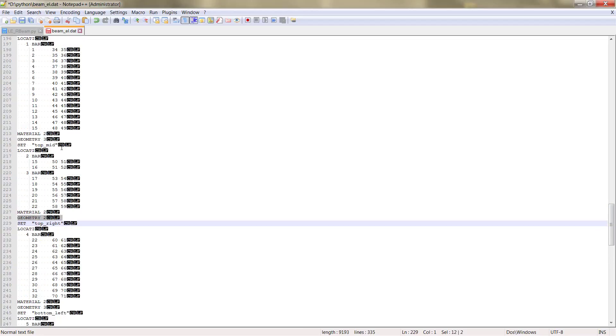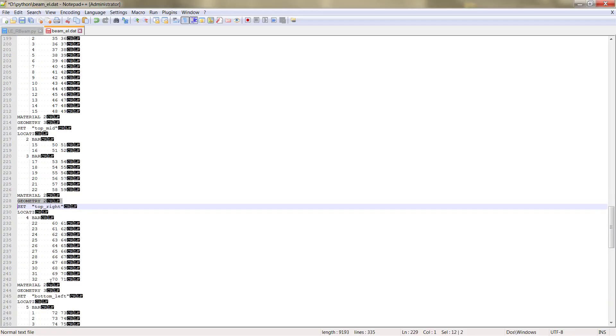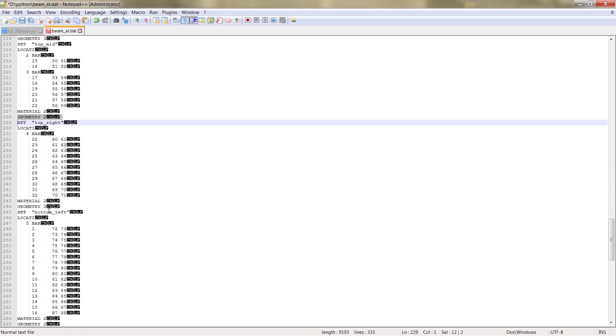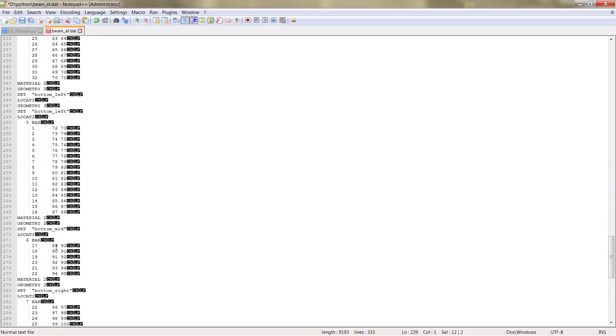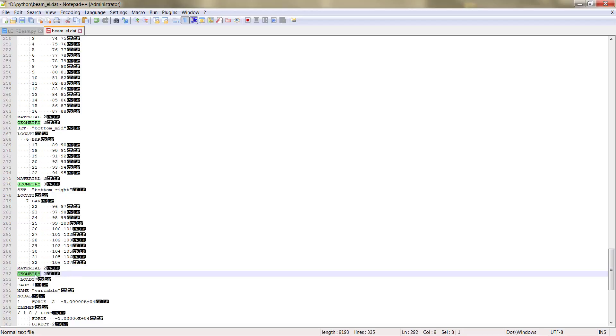In total, we must have 6: 3 for the top, 1, 2, 3, and 3 for the bottom, 1, 2, 3. Each element set has to have the different material and geometry reference.